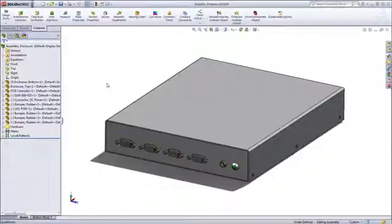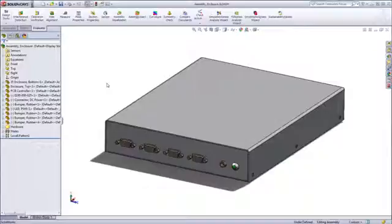SolidWorks provides all sorts of tools to give you, as a designer, much more confidence in your designs before you even order a single prototype. One of those tools is the Hole Alignment feature in Assemblies.